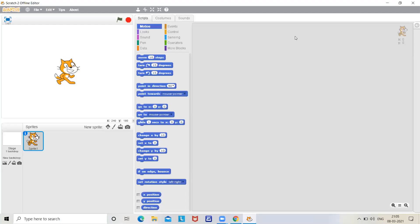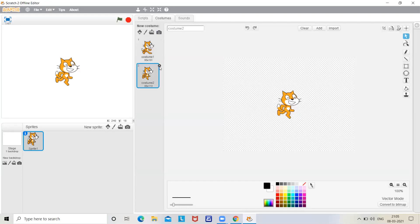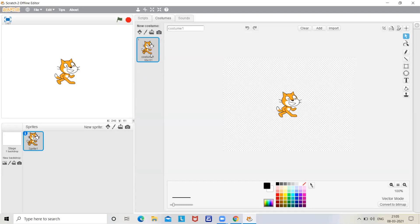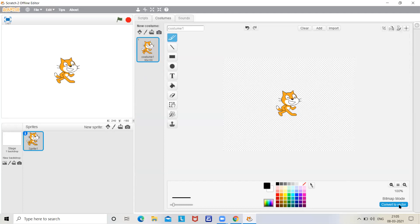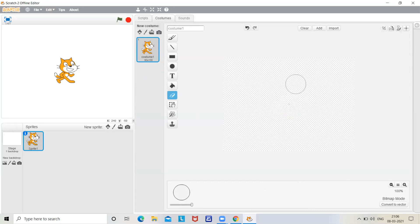First you have to go in the costumes tab and delete costume 2. So costume 1 will be remaining. Click on convert to bitmap. Now click on the eraser. Set the thickness of the eraser and erase the sprite.